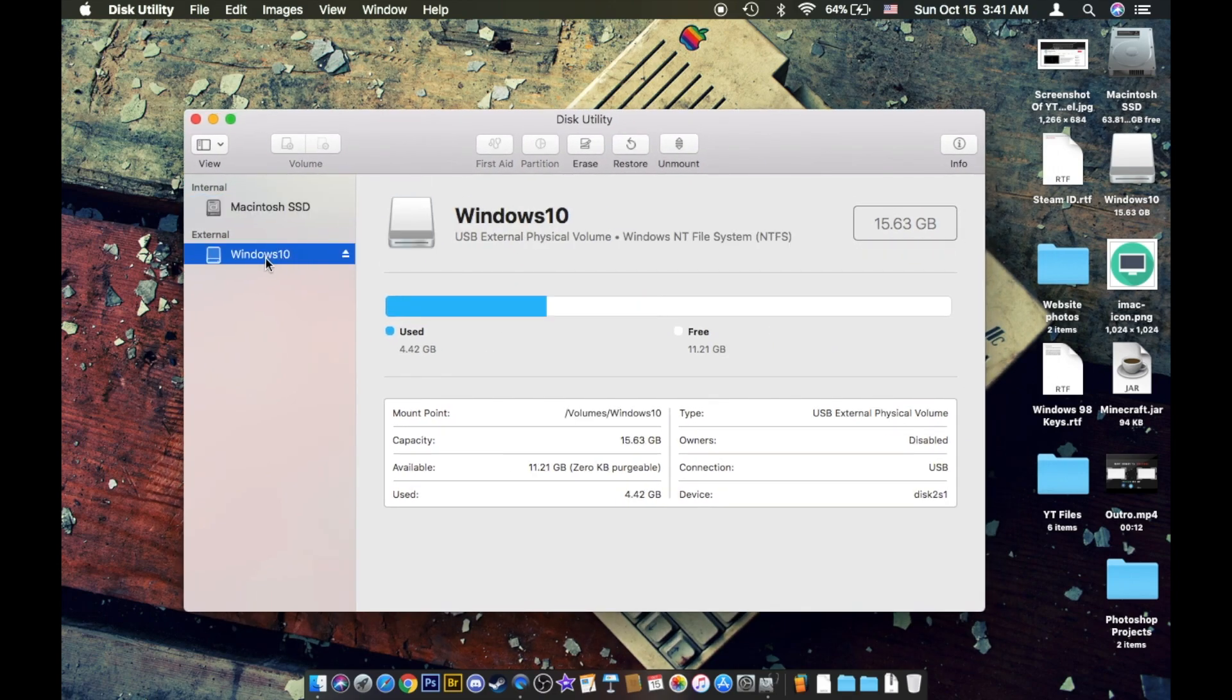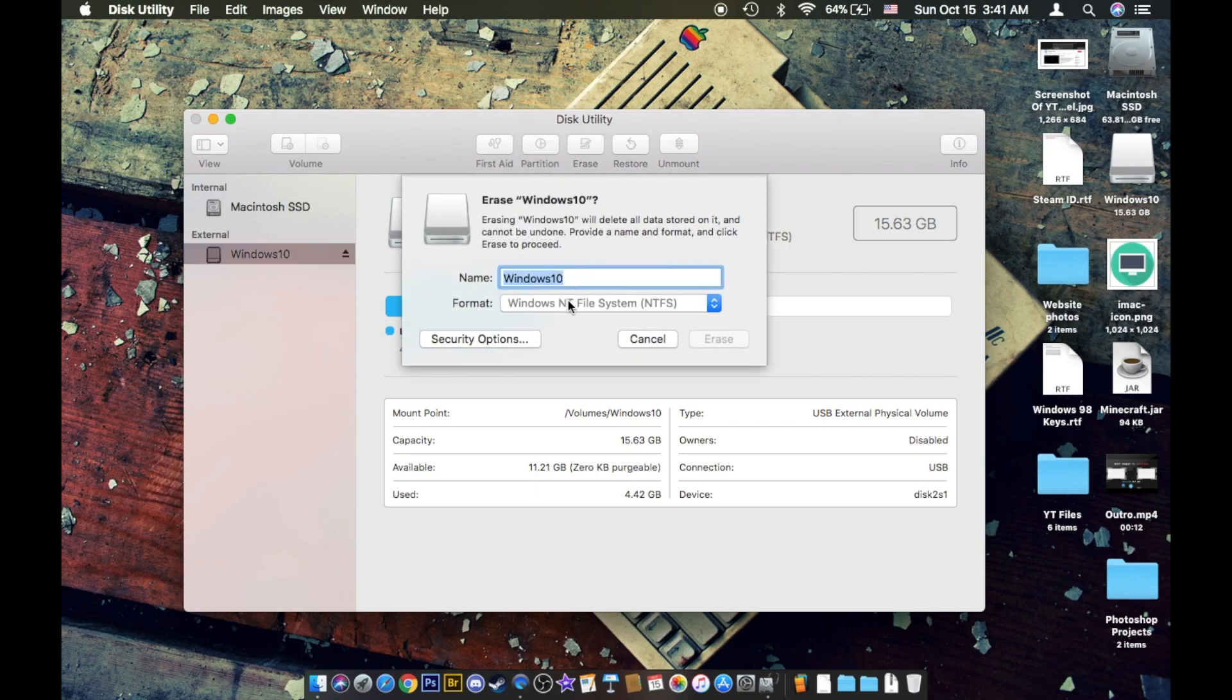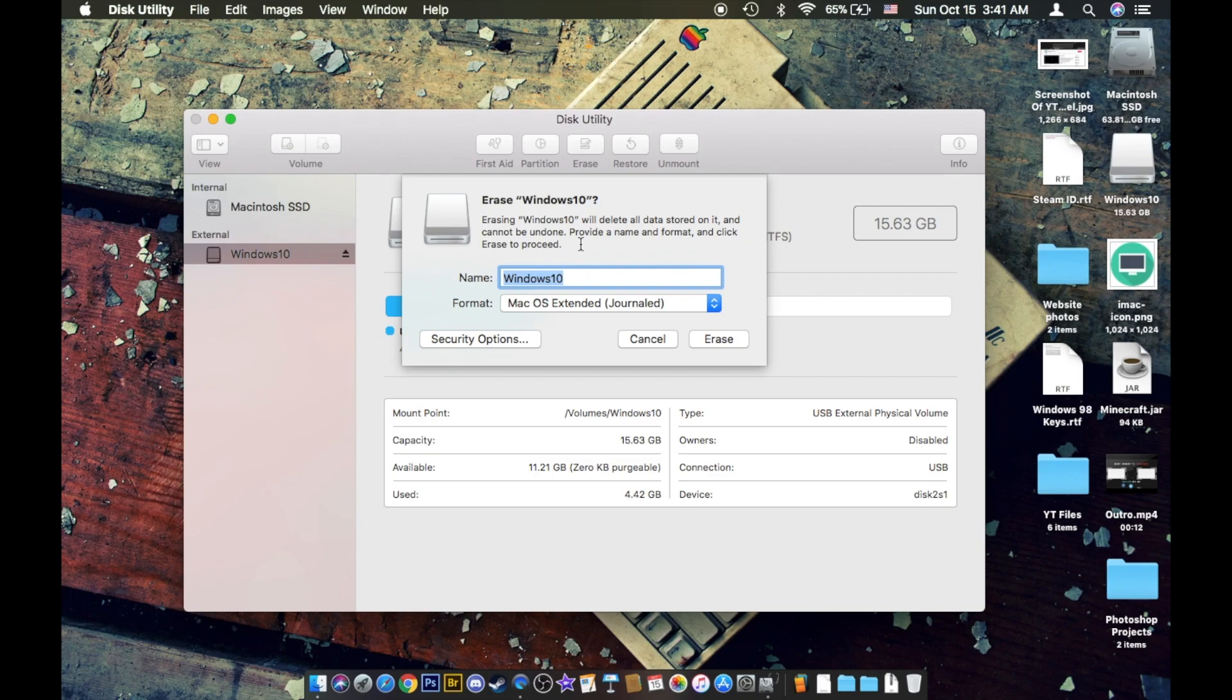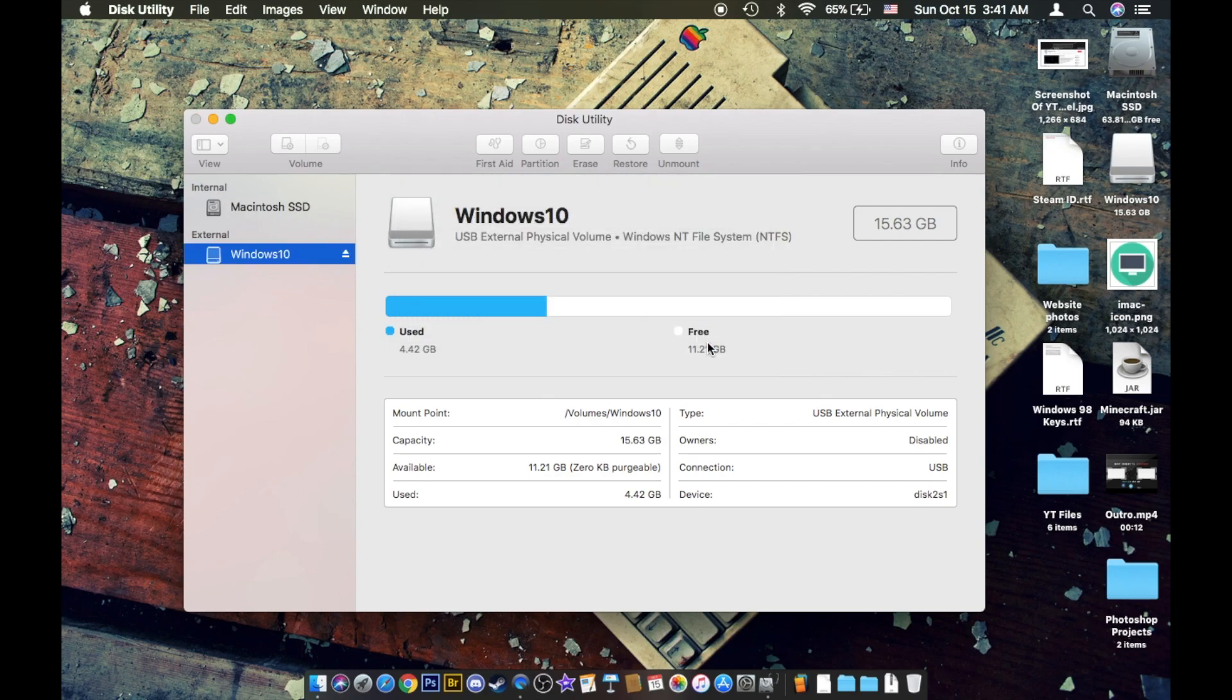You're going to click on your USB flash drive and click erase. Now what you want to do is you want to go to macOS extended journaled so you can use it on macOS. Then I'm just going to name it, or should I name it, backup USB is what I'm going to name it. Go ahead and click erase.